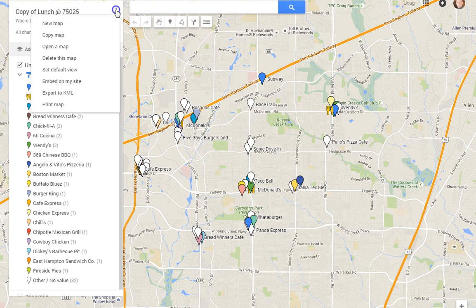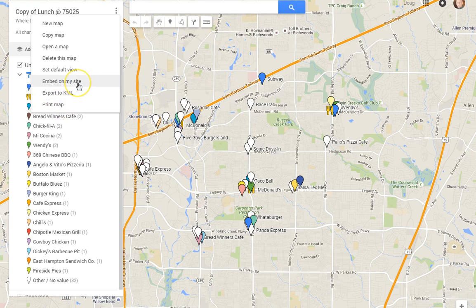If you don't like that map, you can go back up to the menu. You can delete the map, you can print it, you can embed it on your site, etc. I hope that's of some help to you. Thank you for watching. Bye.